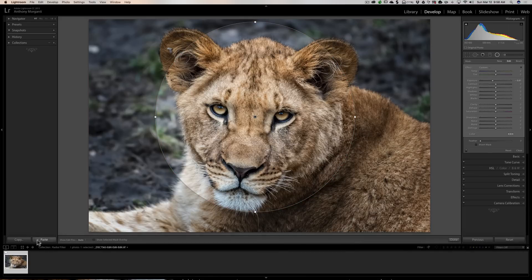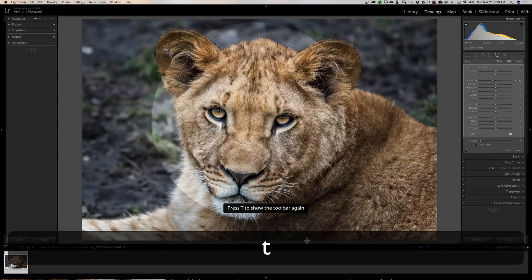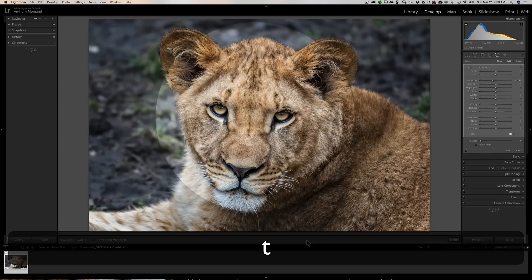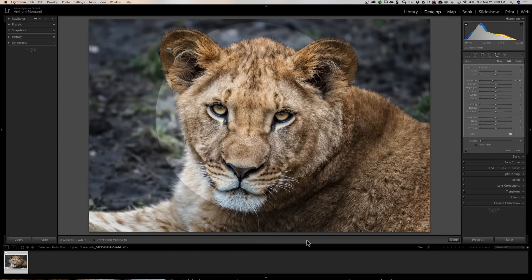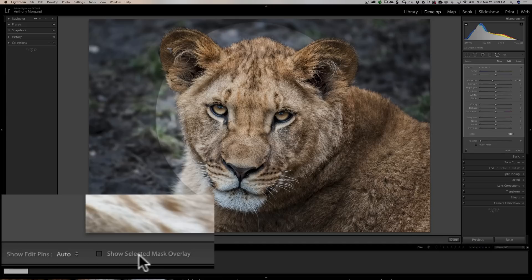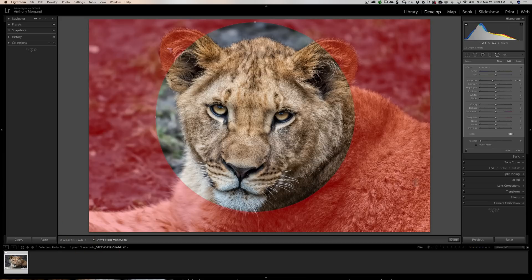You also could click right here in the toolbar. Now if you don't see the toolbar on your computer, hit the T key on your keyboard. That turns that toolbar on and off. And you'll see over towards the left it says show selected mask overlay. You could click there and you'll get that overlay as well.